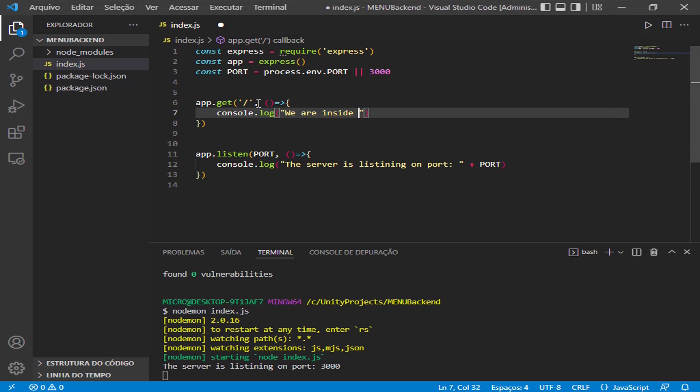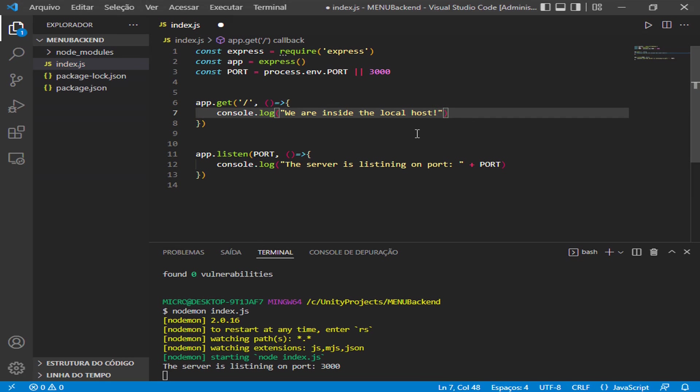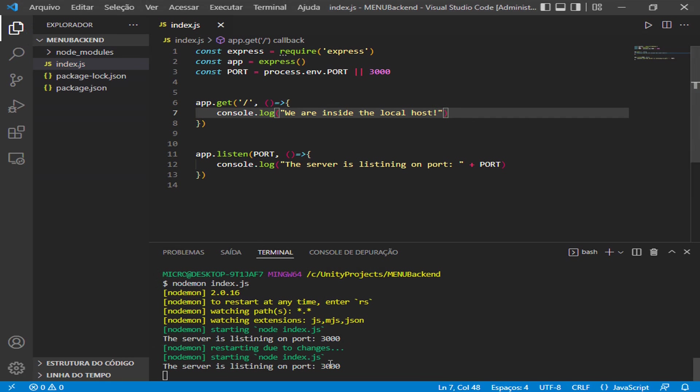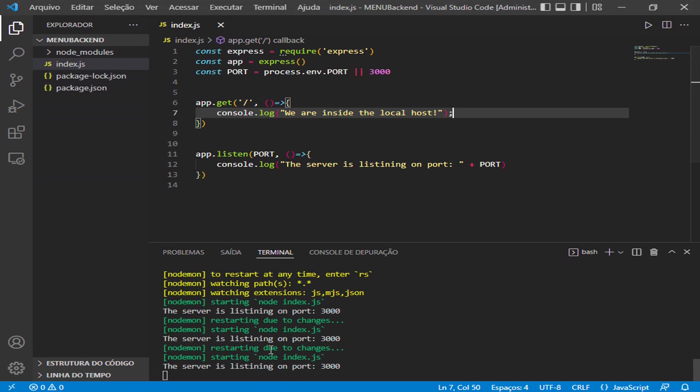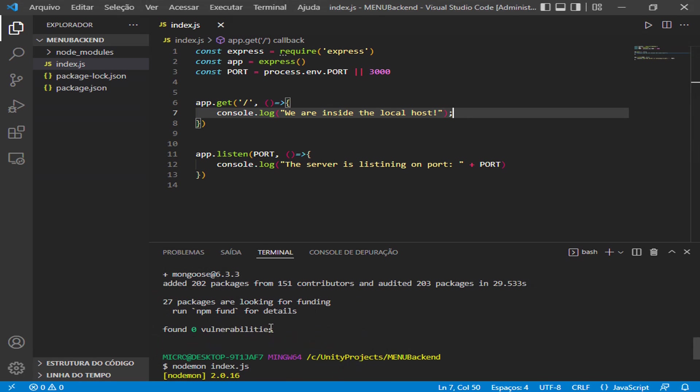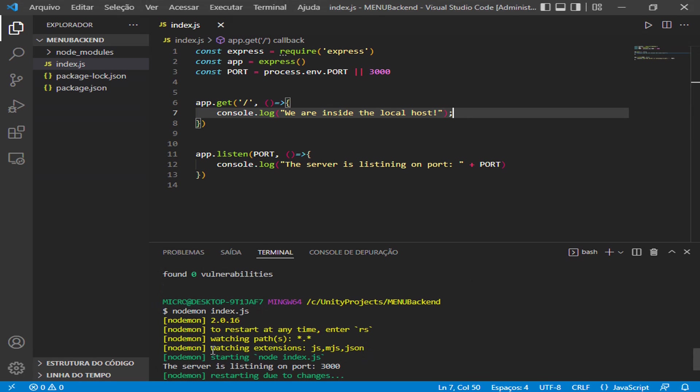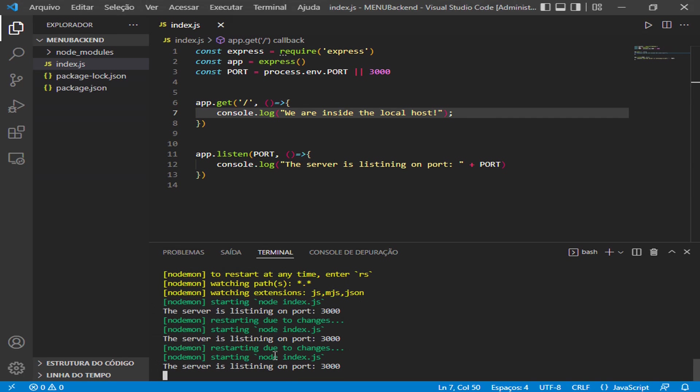Let's save. Observe that each time I make a change here, so let me put a semicolon and press save. The server restarts. This is because of nodemon. If we don't do this, we need to do it manually as we did here in the first line. So nodemon is very good for us.